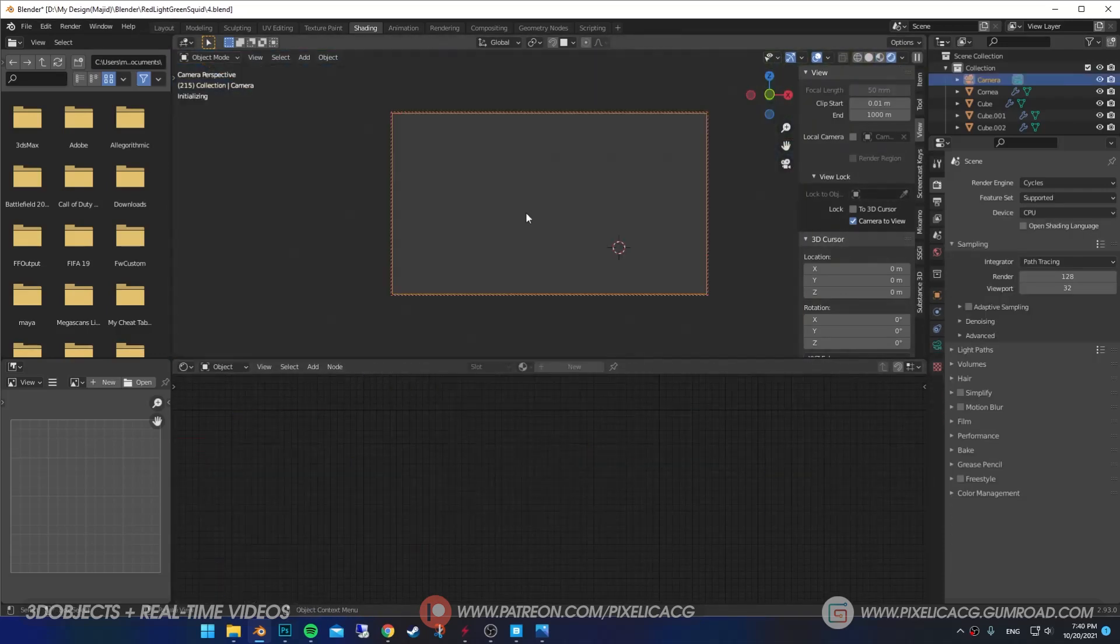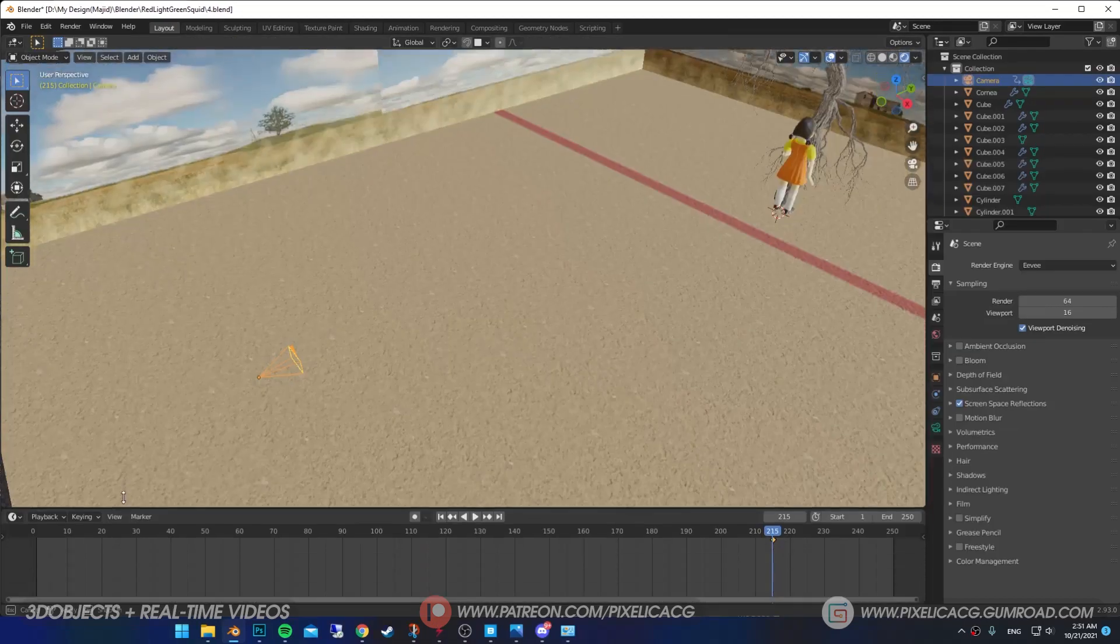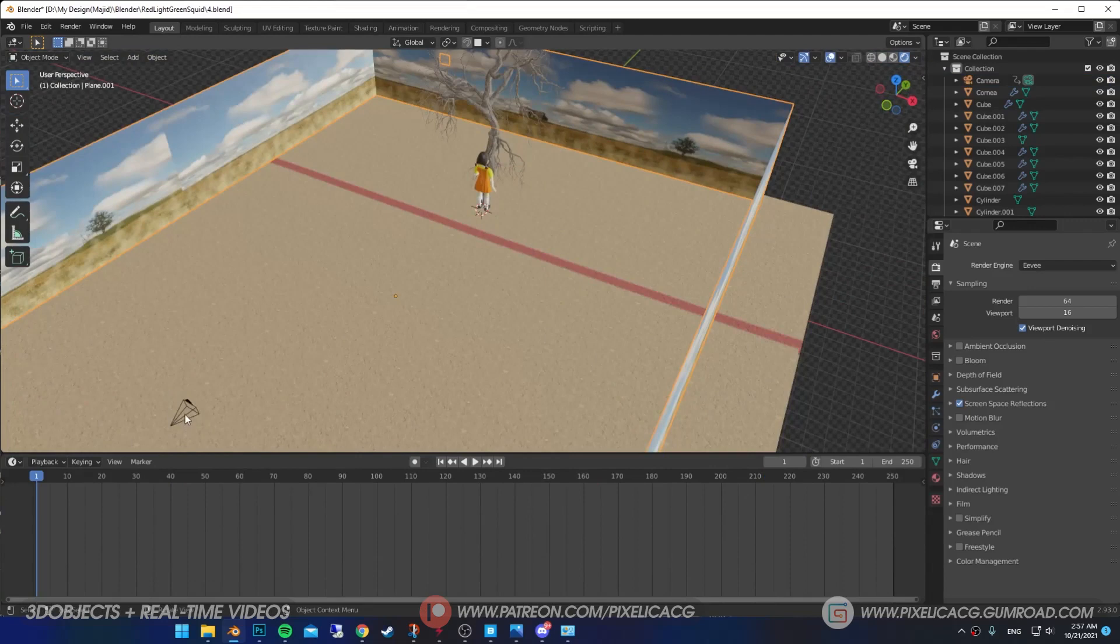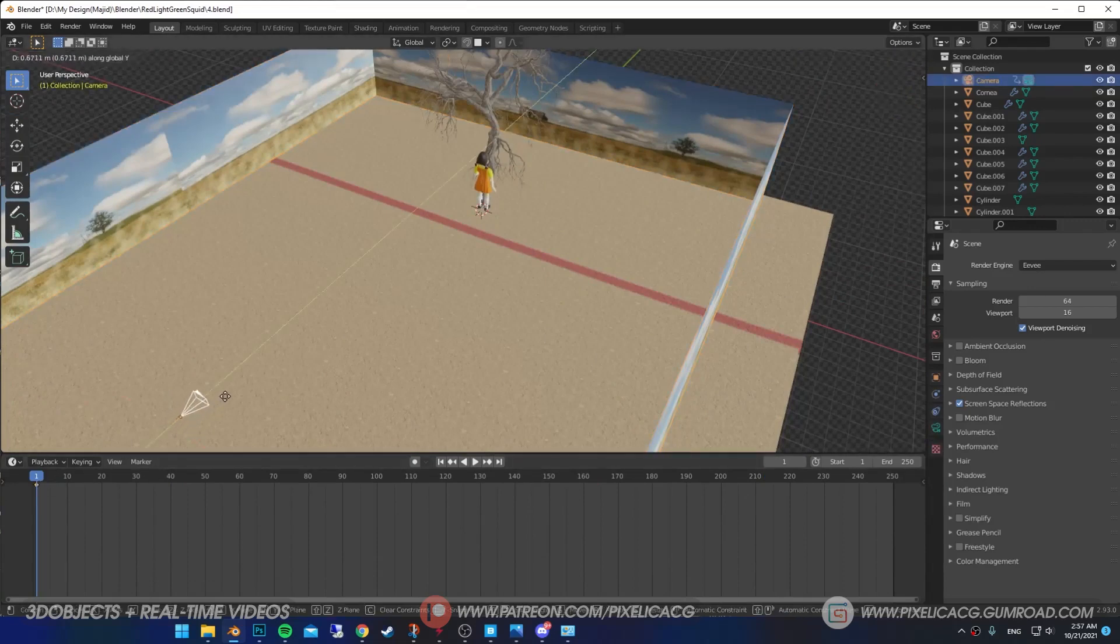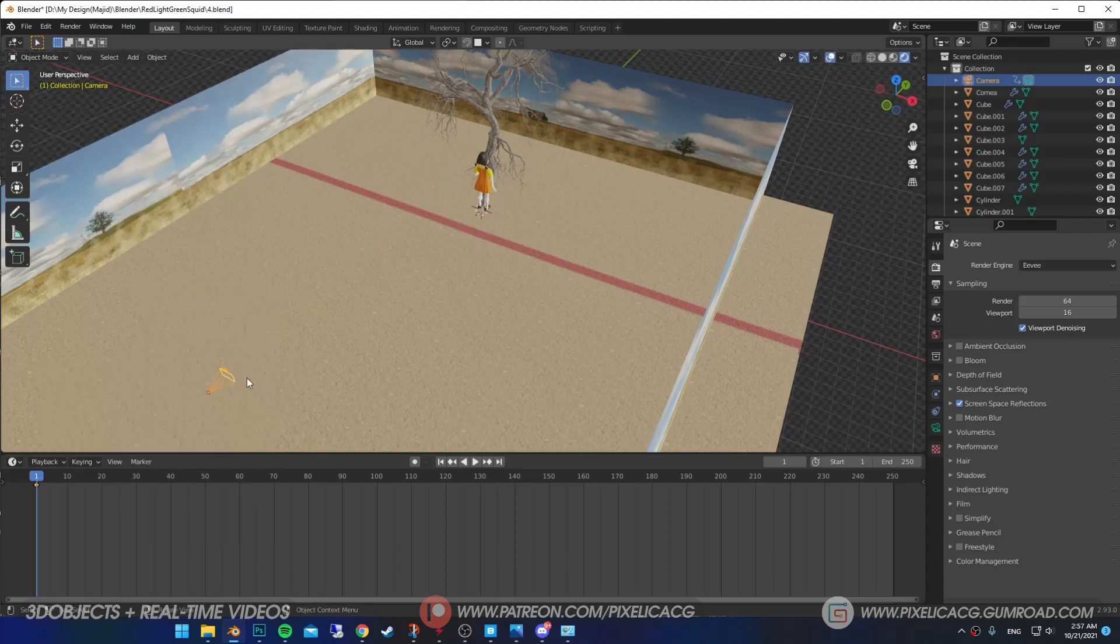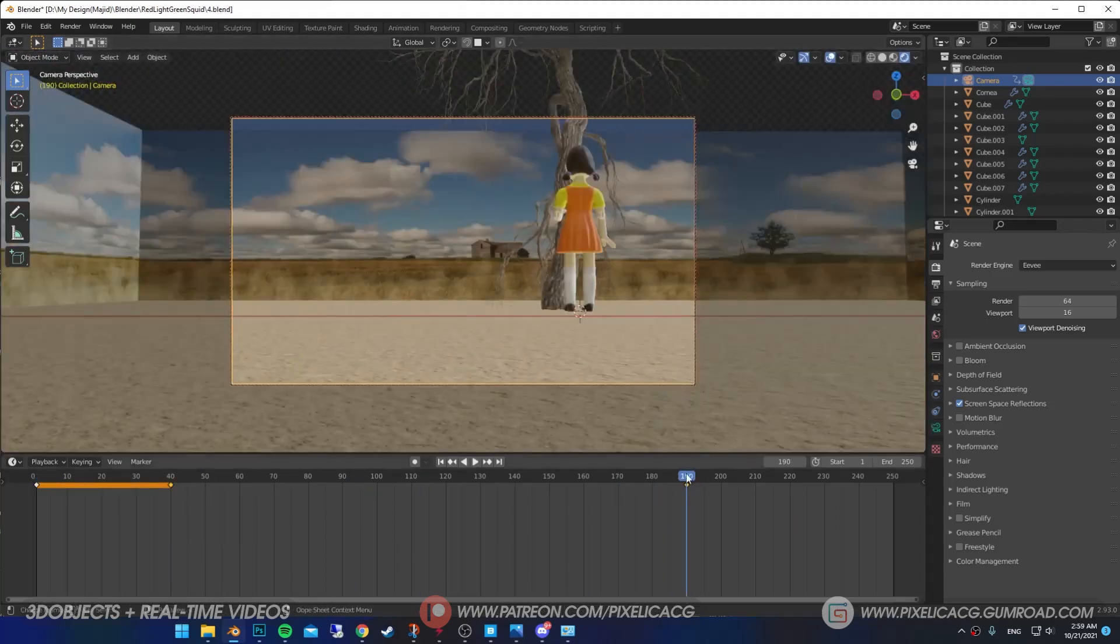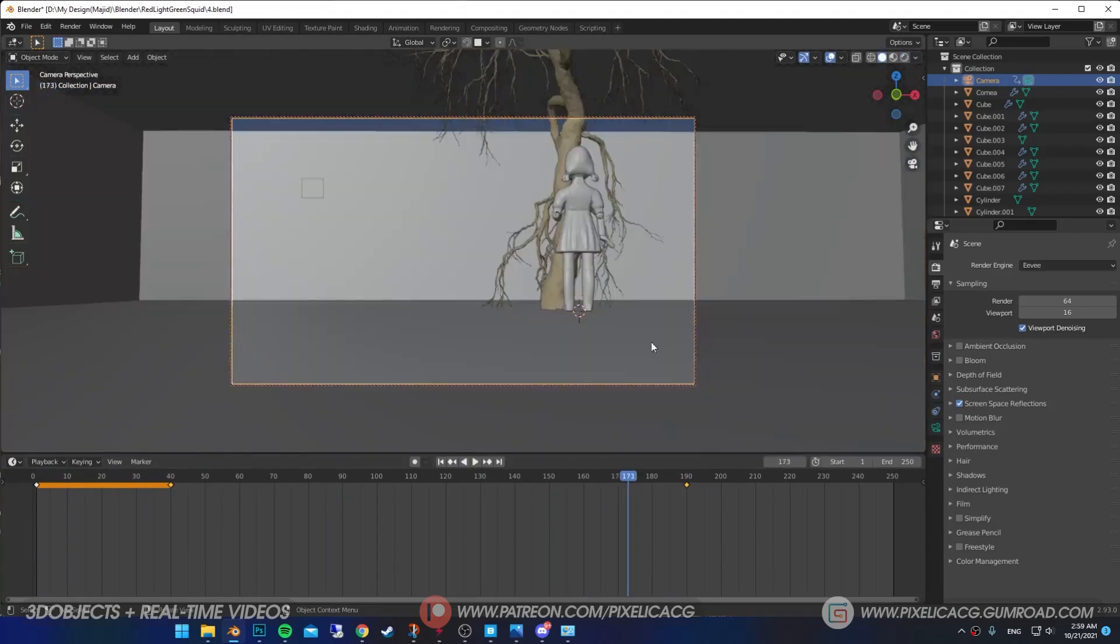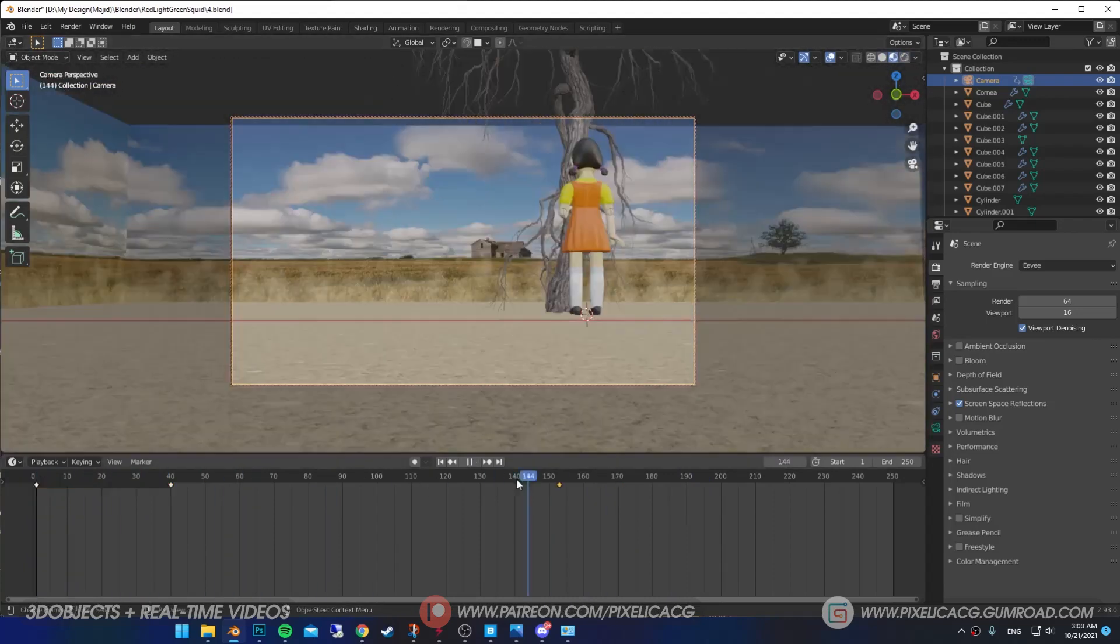Now it's time to set up the camera. I'm selecting the camera, bringing out the timeline section, going back to first frame, and make a keyframe at the starting point of our camera. You can make a keyframe by pressing I and select location, rotation and scale. Now I go to the last frame, move the camera in the direction that I like, and make a keyframe there. Now we have a moving camera.